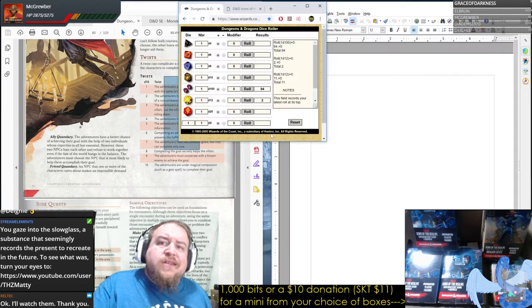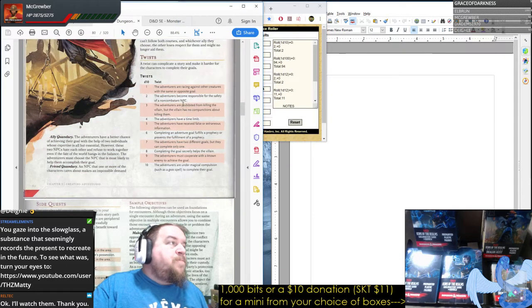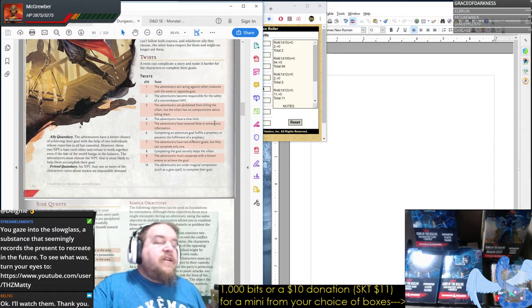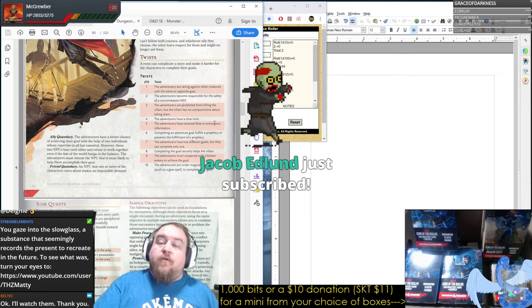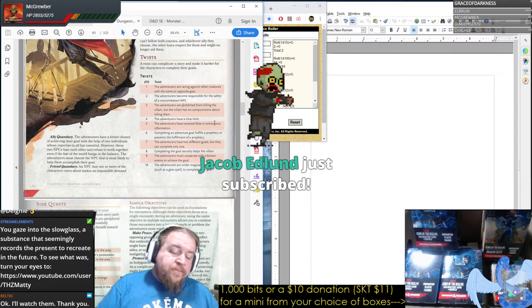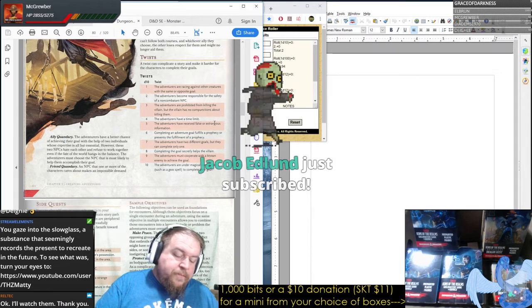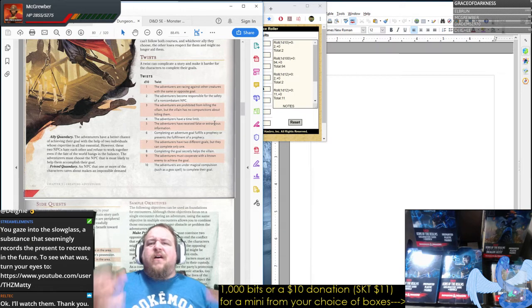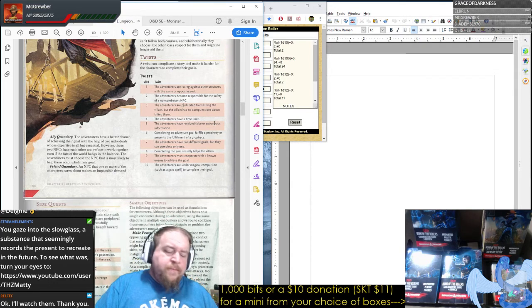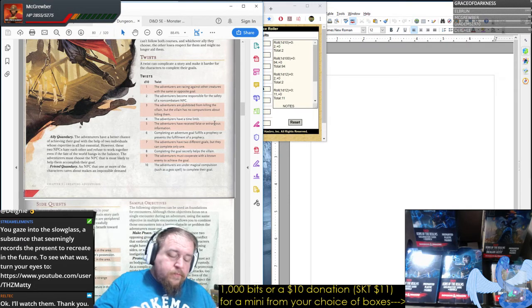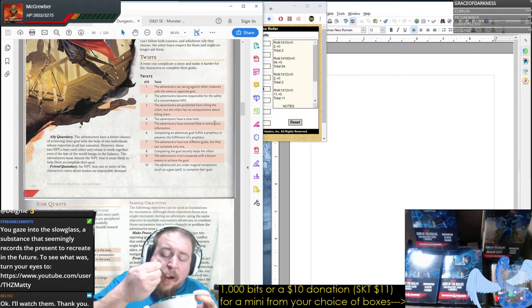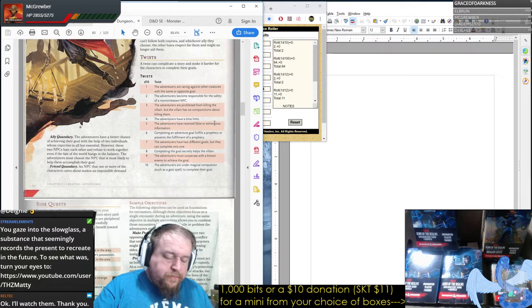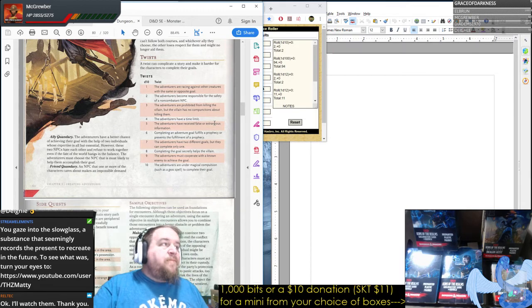You want plot twists? Here we go: two — 'The adventurers become responsible for the safety of a non-combatant NPC.' At a critical moment, one more thing — can we do it? How do we get through this? We have to watch after this brat, or this dog, or whatever. A rare sentient plant that's the last of its kind and everyone's too nice to let it die. What a twist.